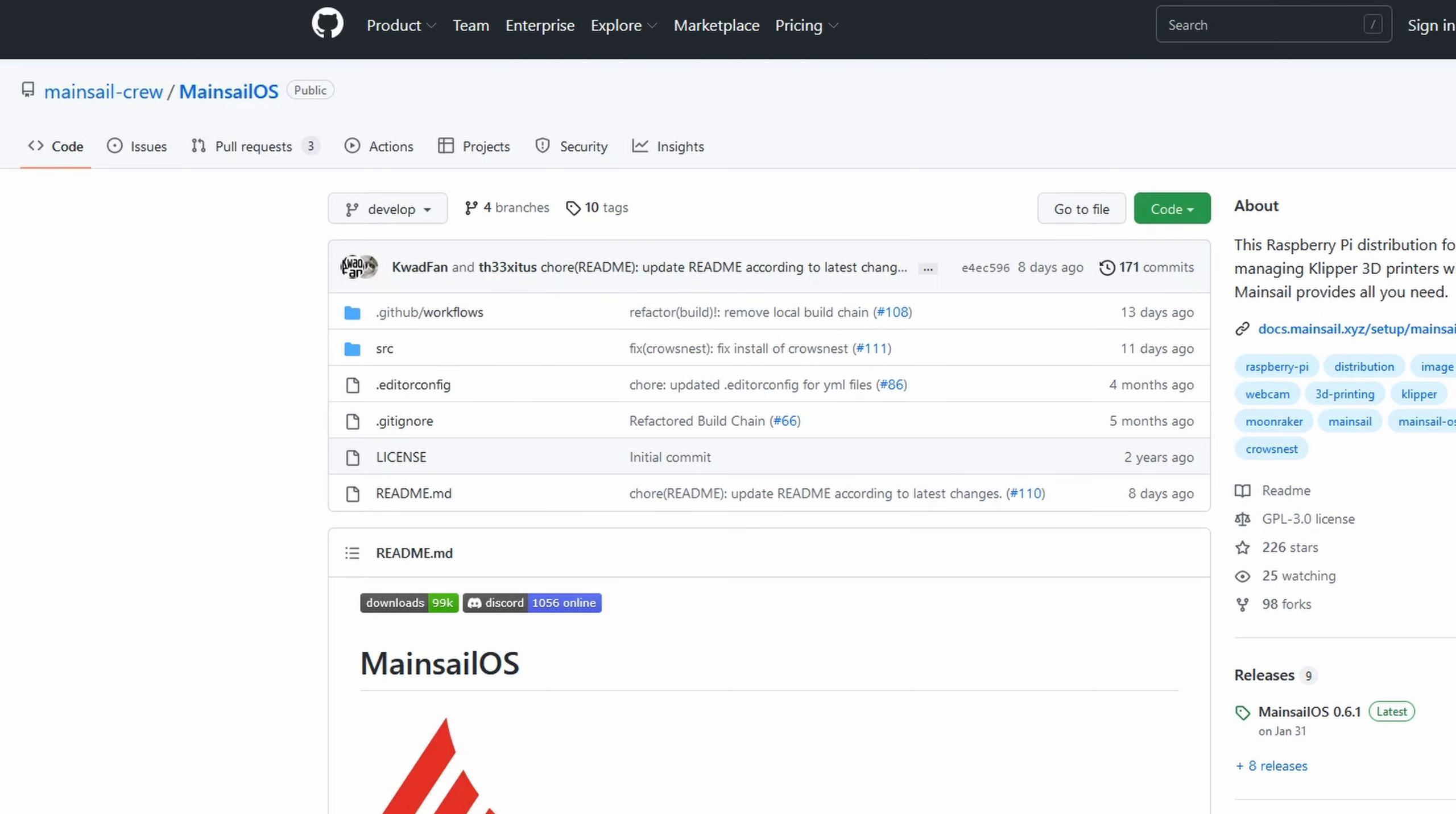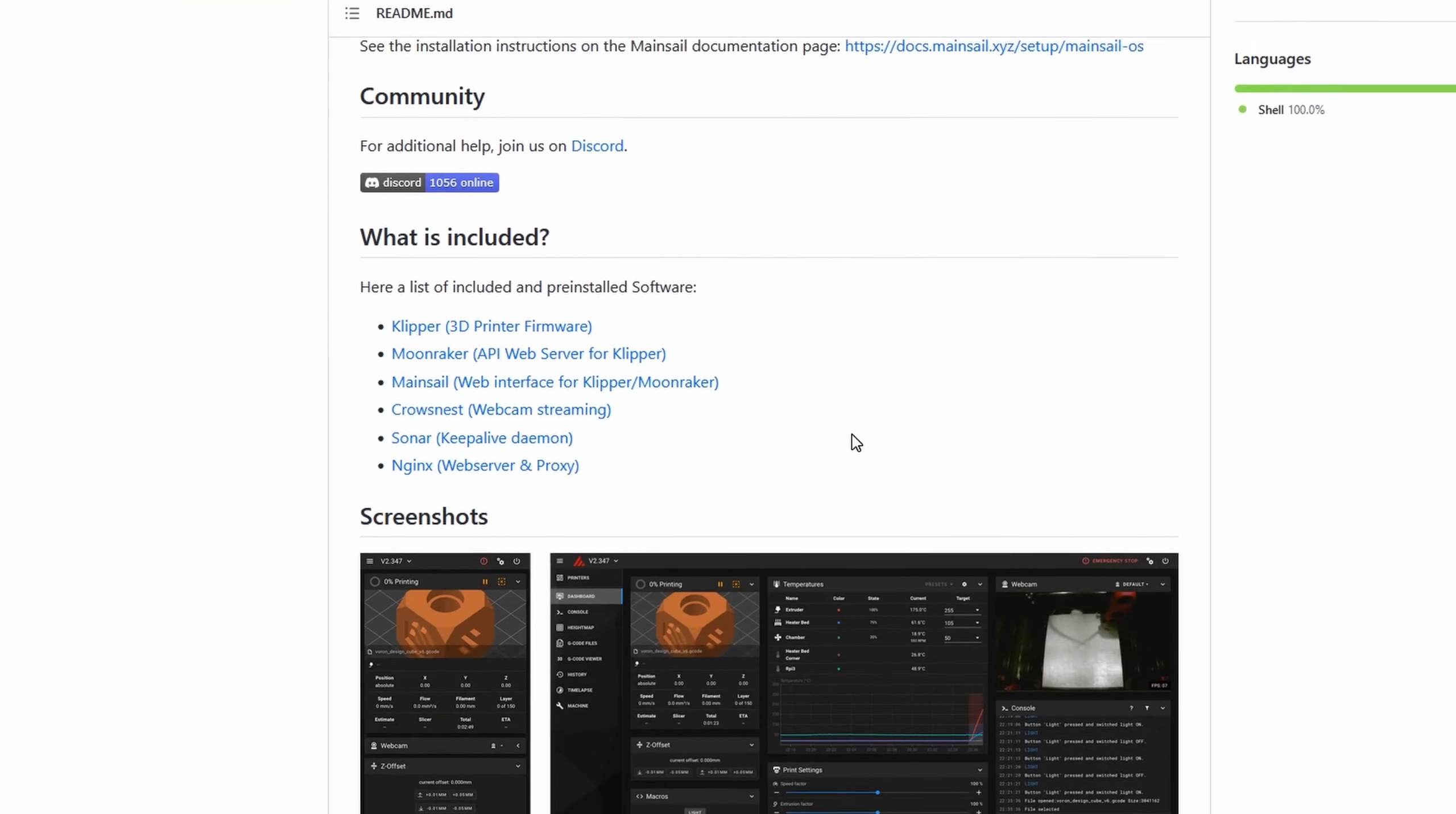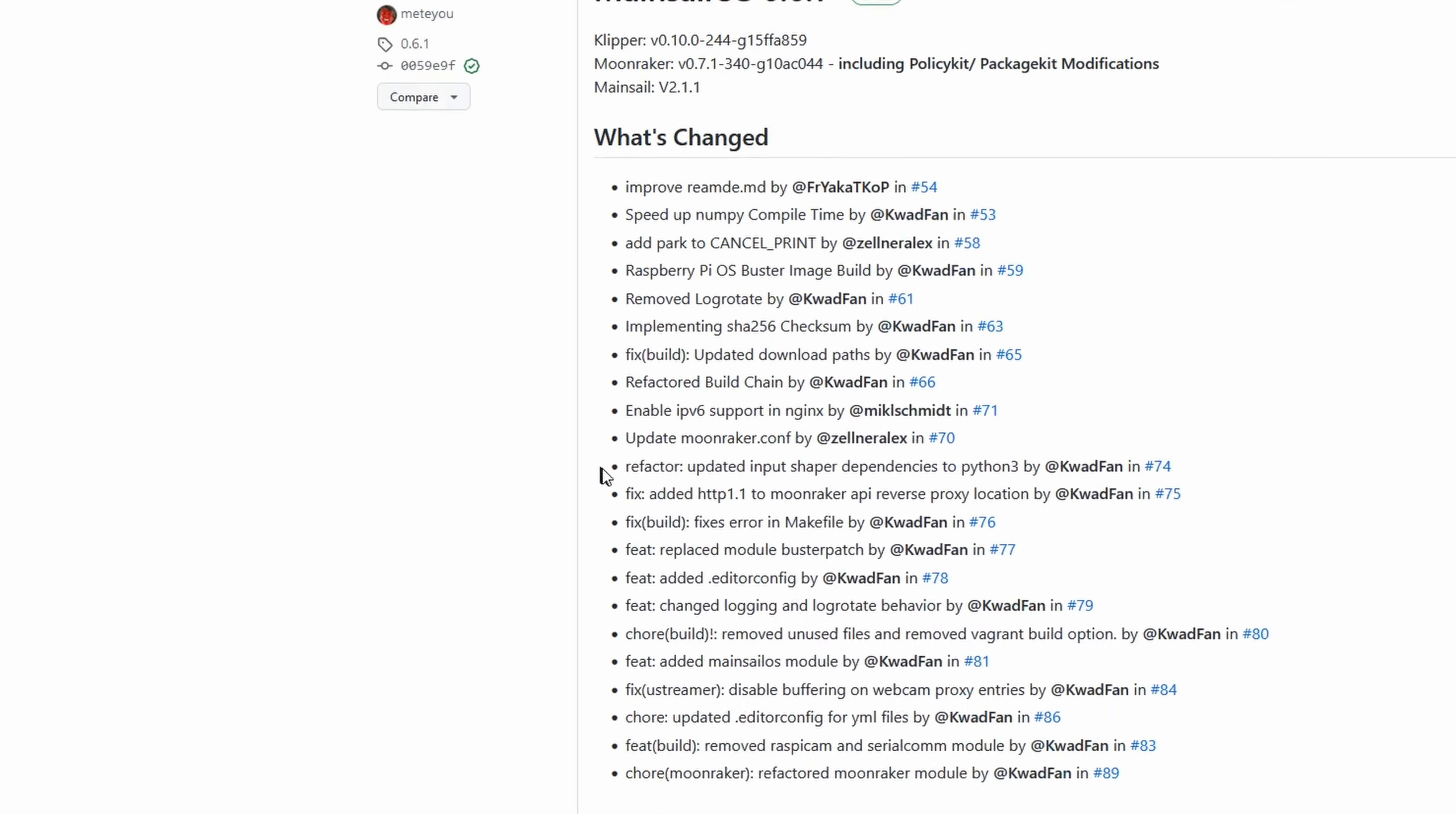There's no absolute requirement to run Klipper on Raspberry Pi, even though it's much easier as there are pre-built images like Mainsail OS. But today I will install it on something that's not a Raspberry Pi and show you my journey.